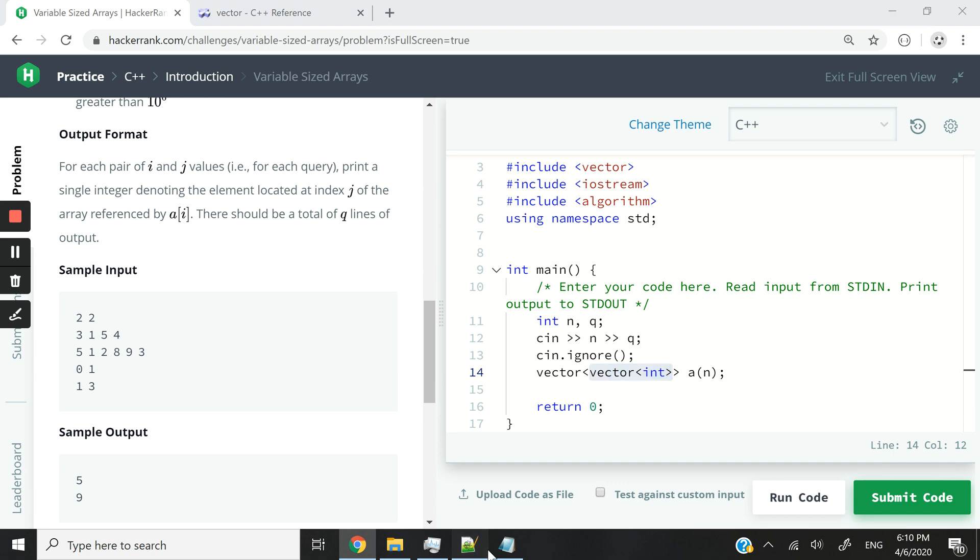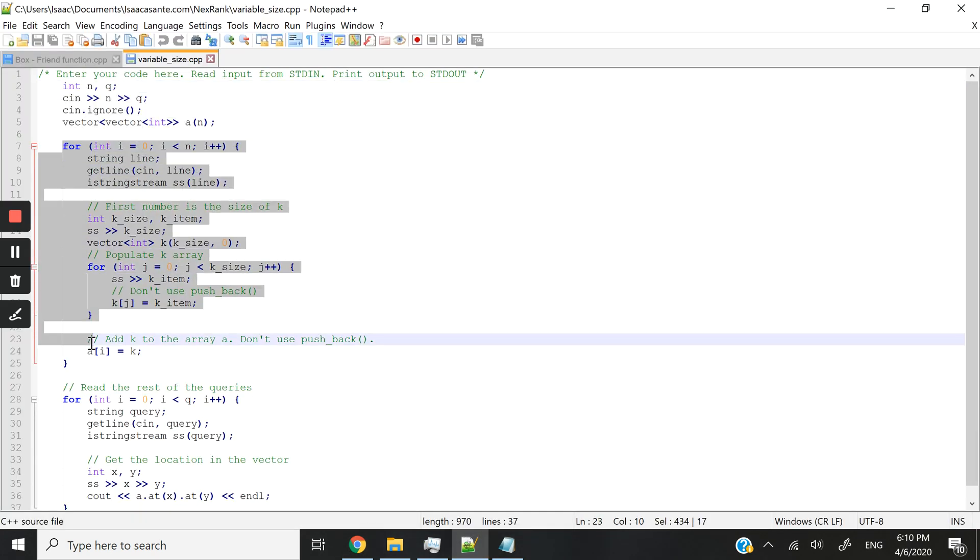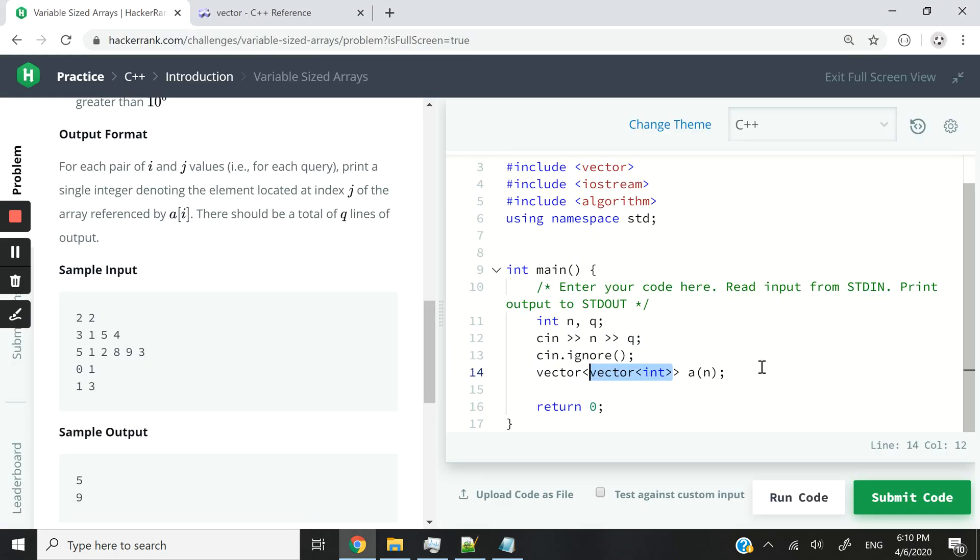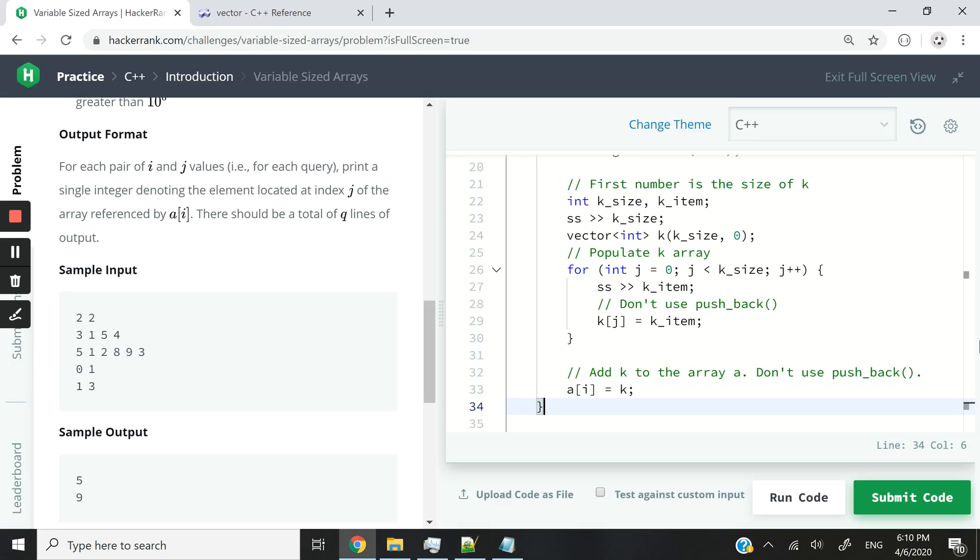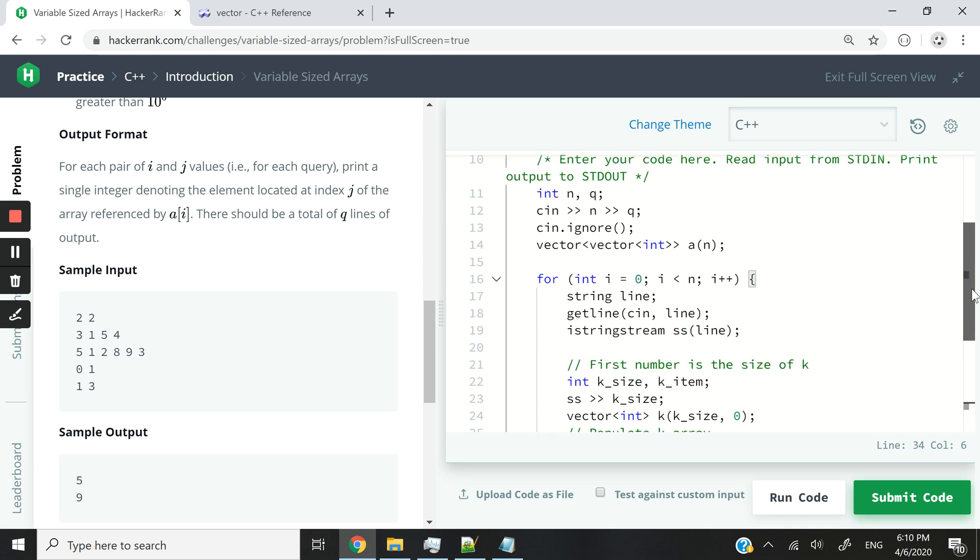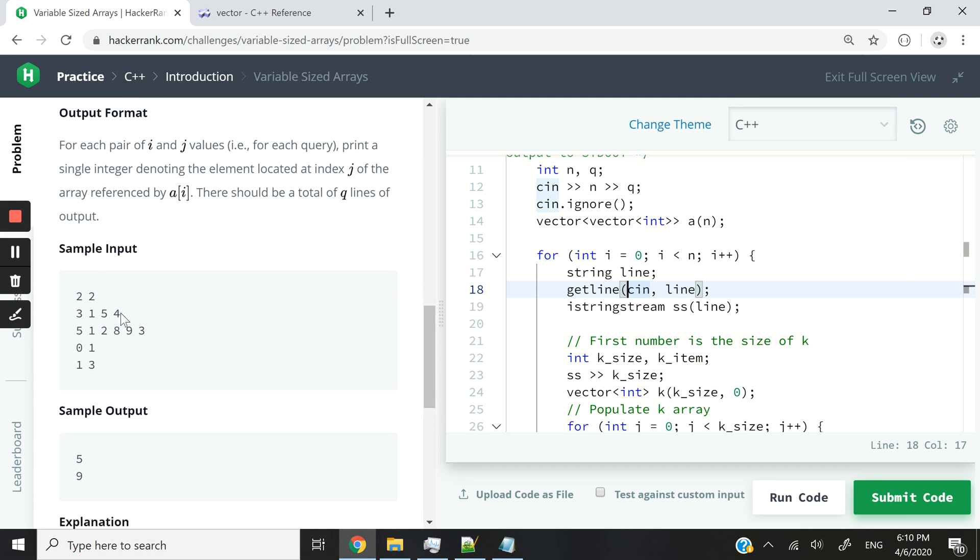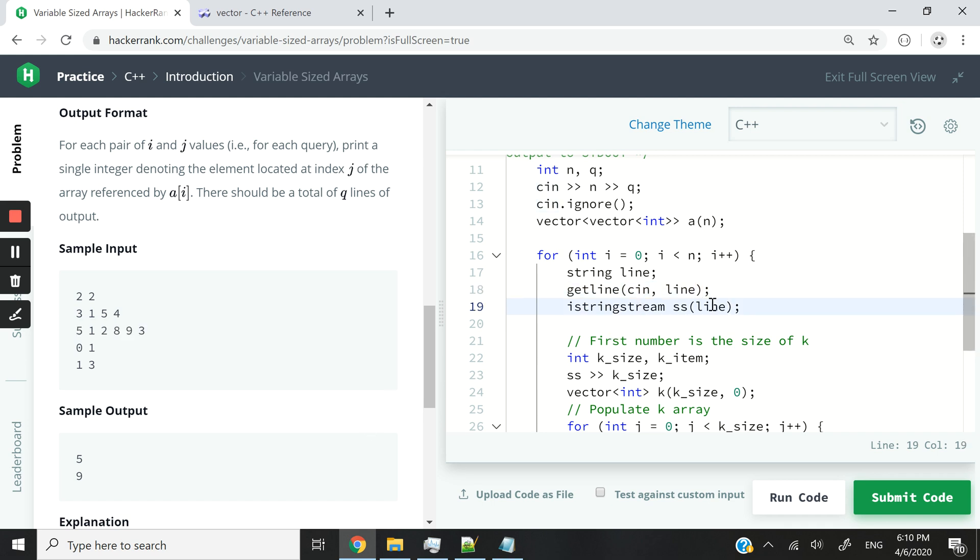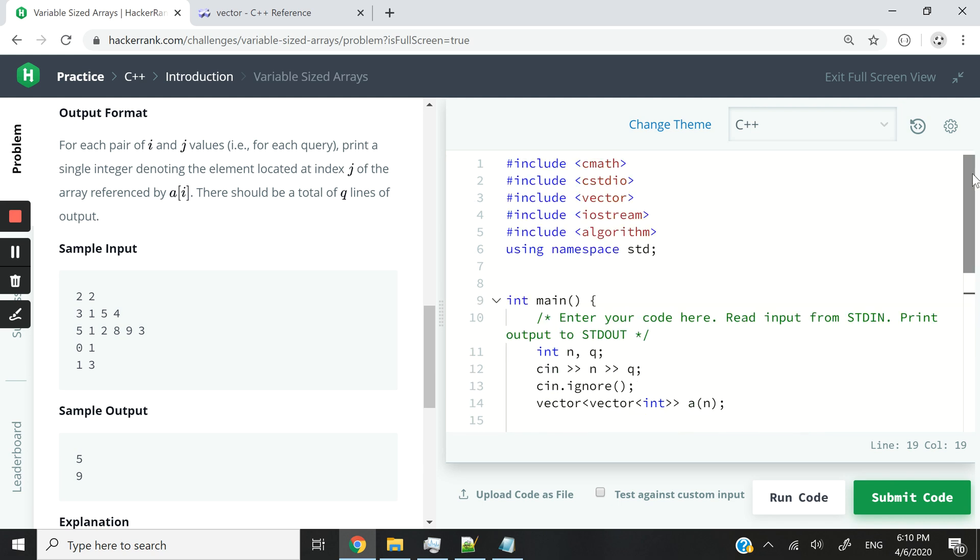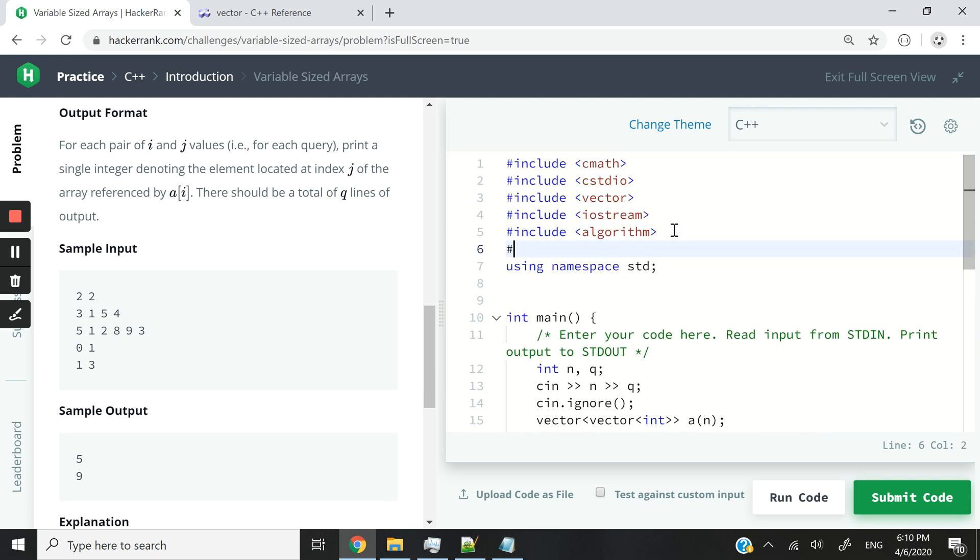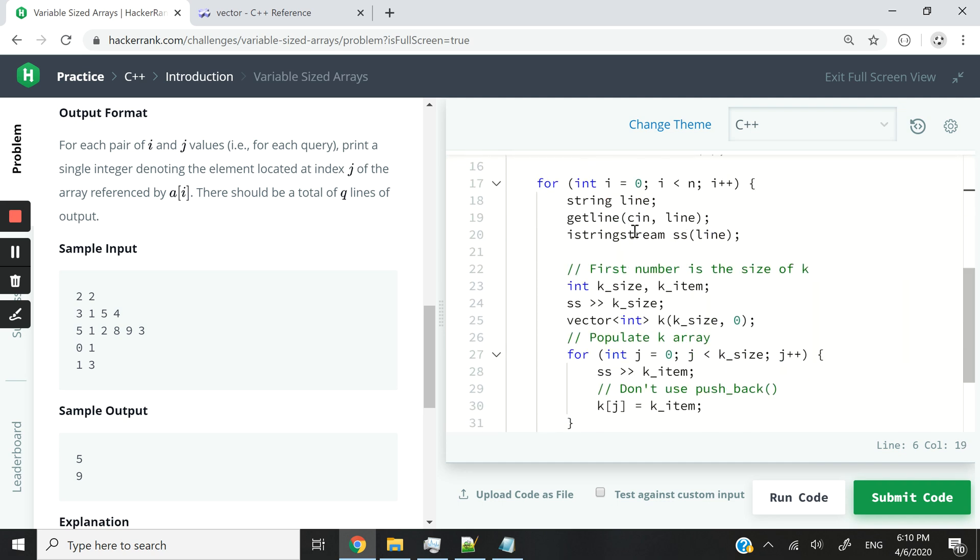The next thing that we can do is create a for loop. And now let me explain to you line by line. So the first thing is we want to loop through the a vector from zero all the way to its end. We're going to create a string variable that we're going to call line. And then we're going to use getline to store a full line like this. So in this case, we'll be dealing with 3154 or 512893. Now that we've got that full line and not just a single token from it, but the full line, we can use istringstream.